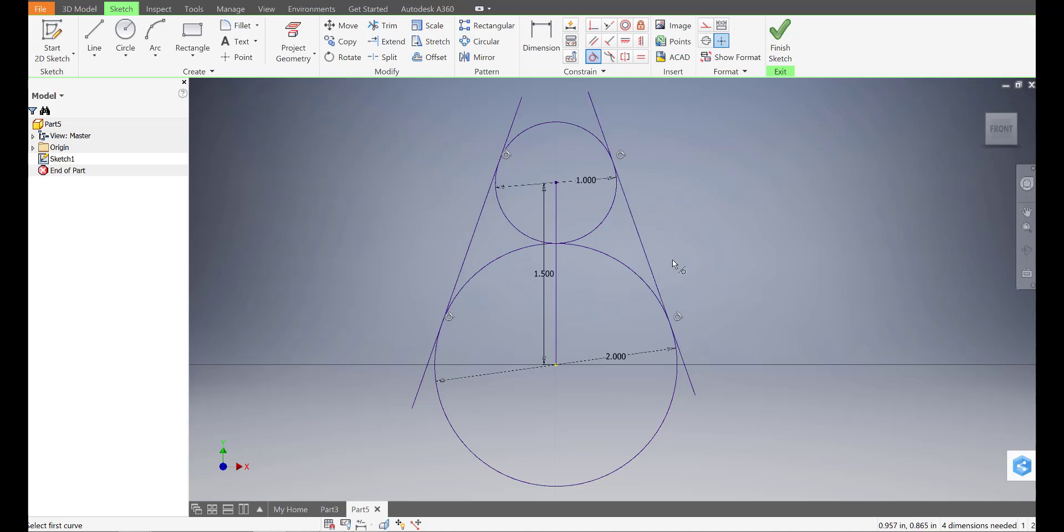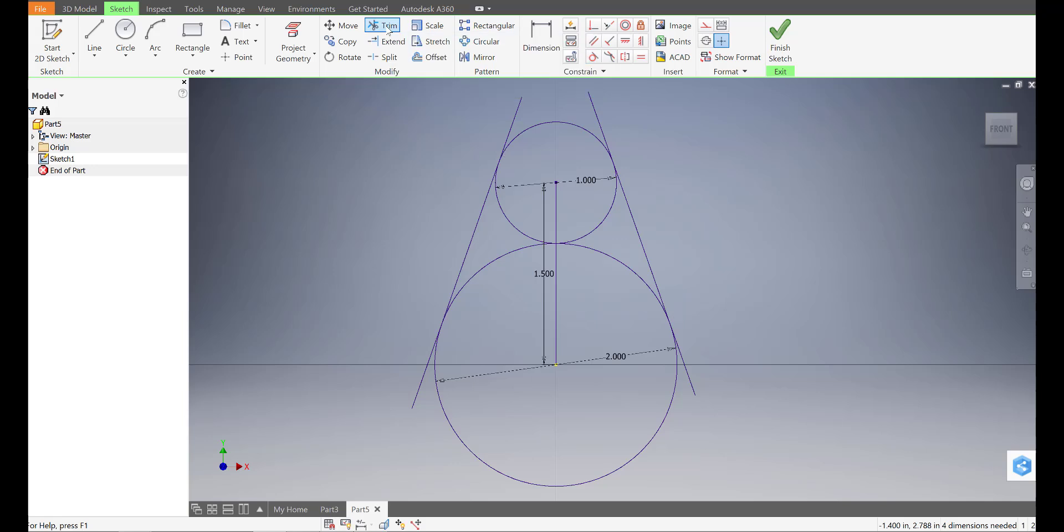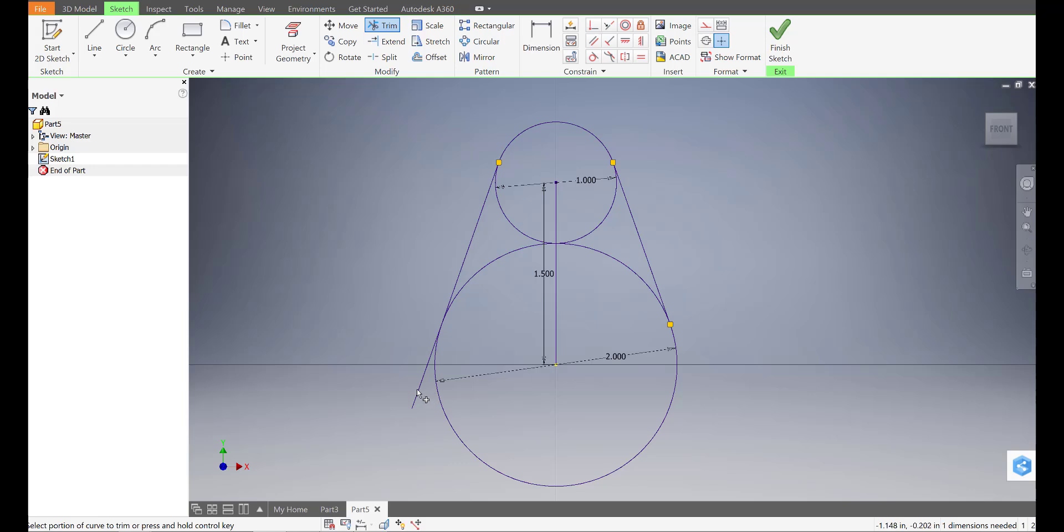We just need to trim off what's not necessary to create the pear cam. So I'll go to trim. Select that. And just click on the portions, like those top and bottom portions. And you'll start seeing it start to form here.